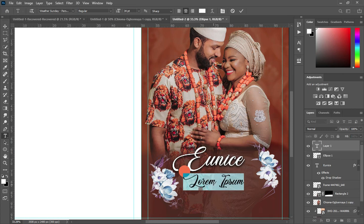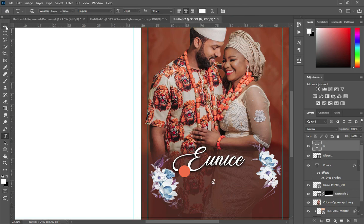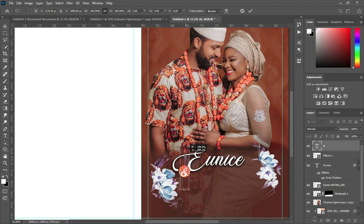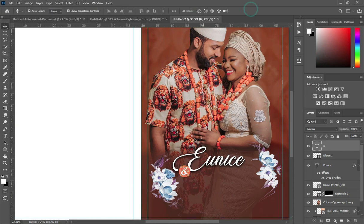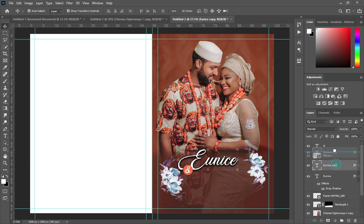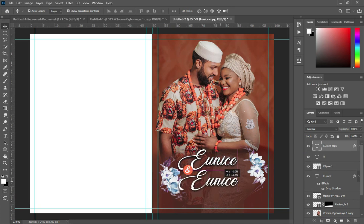I'm going to write a short text here, then position it at the center of the circle and bring it down into position.